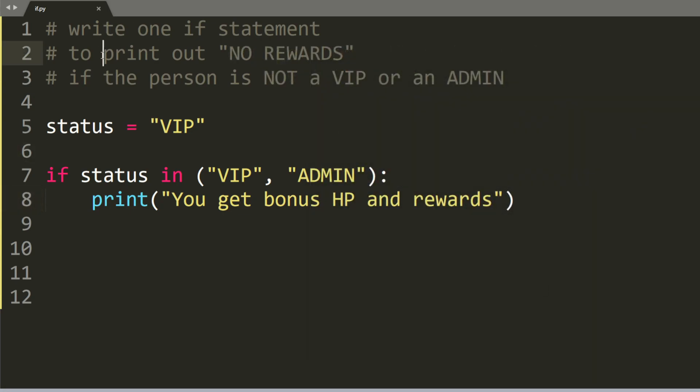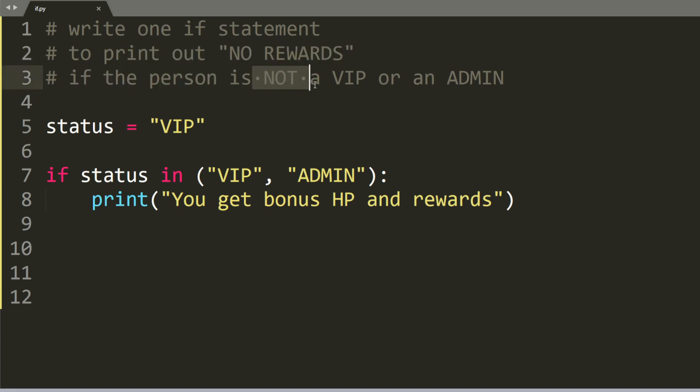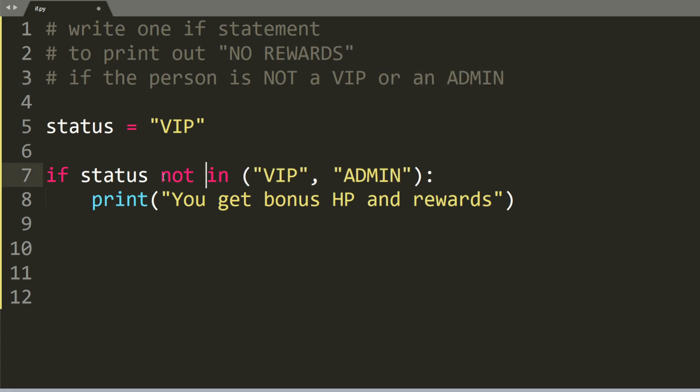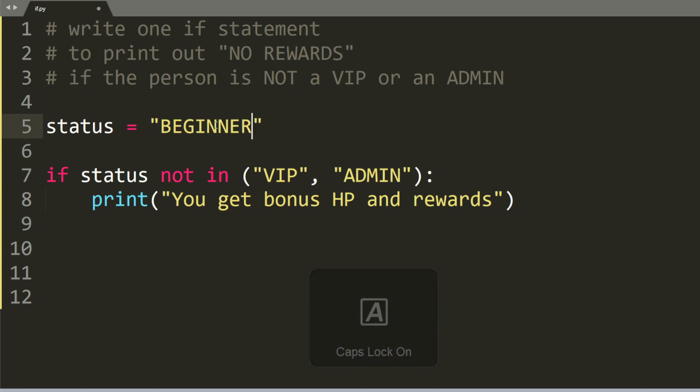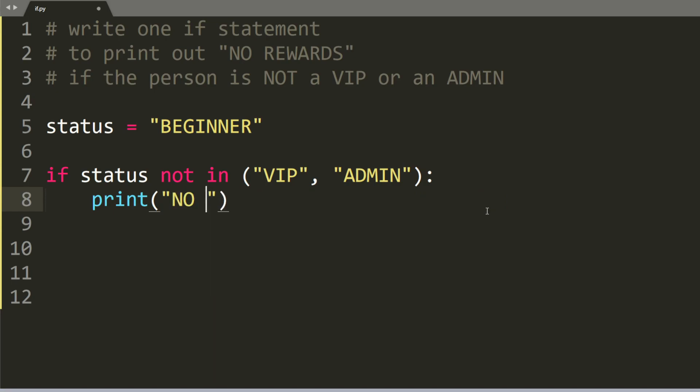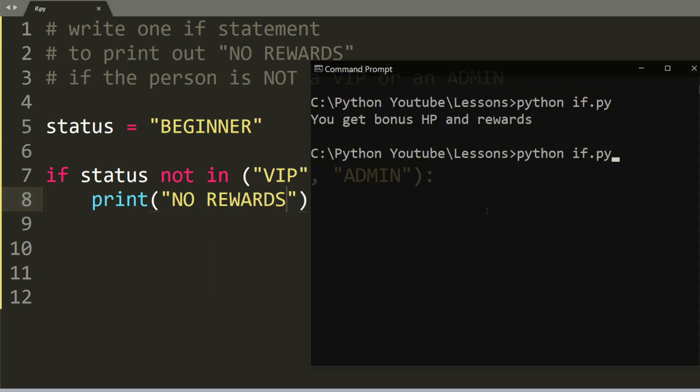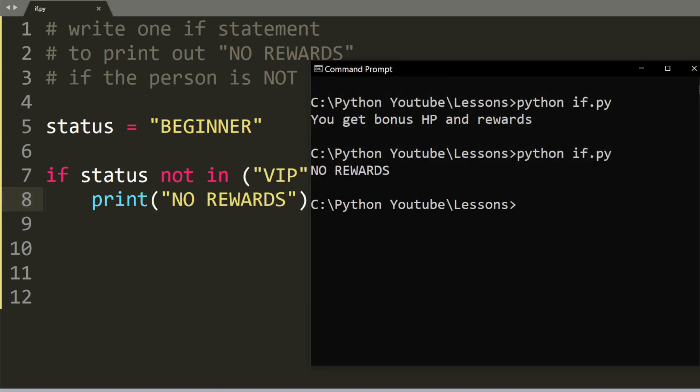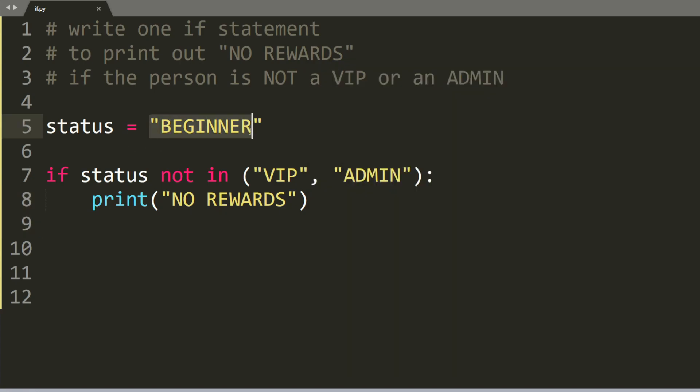Now we want to print out no rewards if the person is not a VIP or an admin. So to fix this, all you have to do is add in the not keyword. We can change status to something else. Let's say beginner. Here we change to no rewards. When we run the program, it will say no rewards because beginner is not a VIP or an admin.